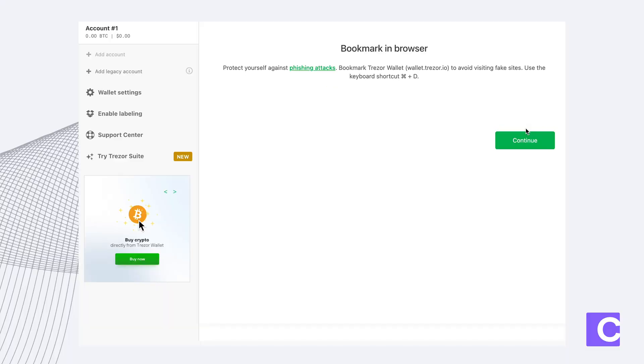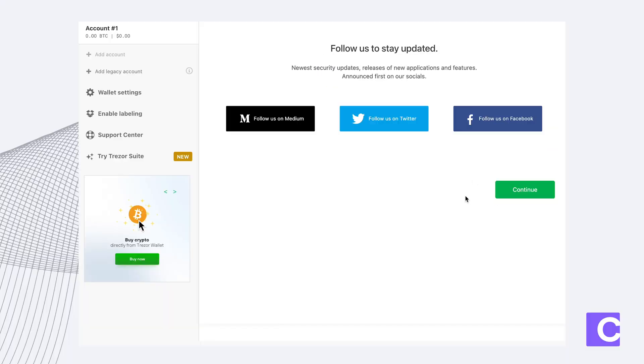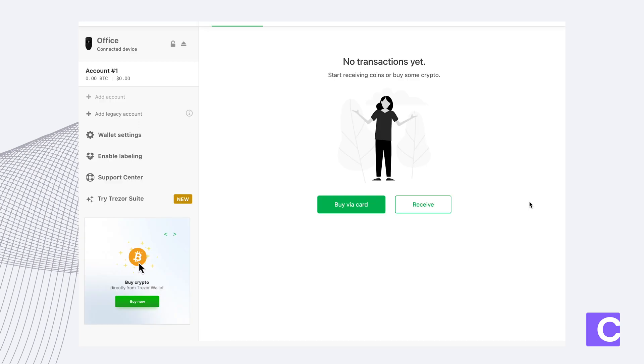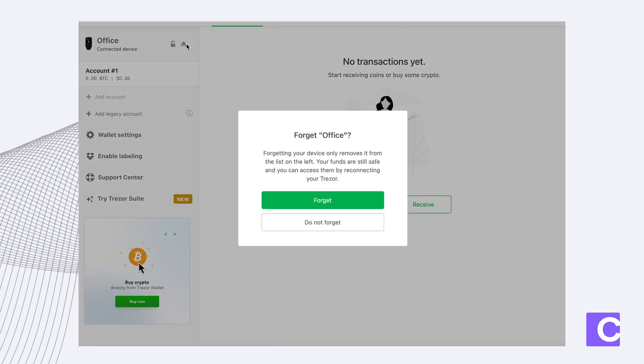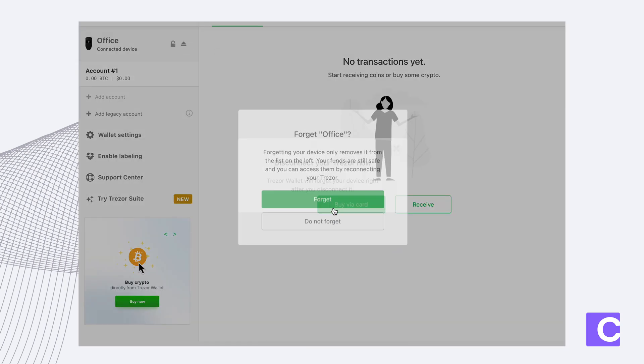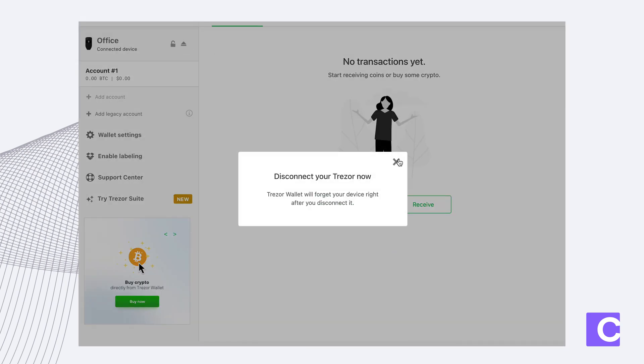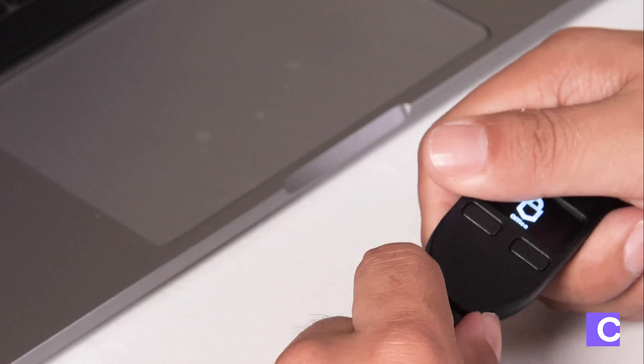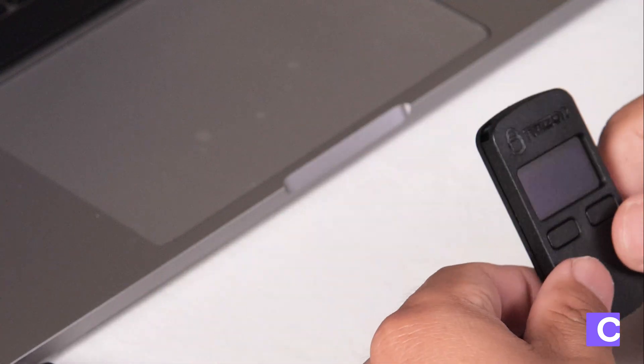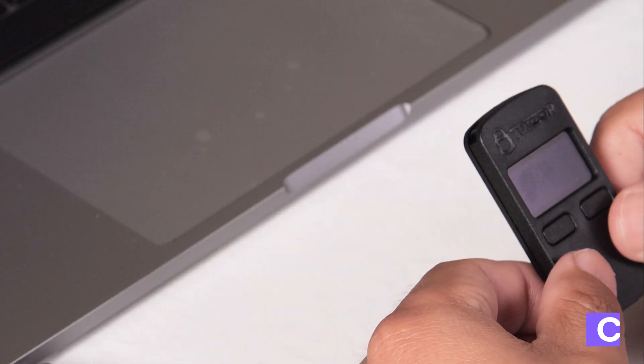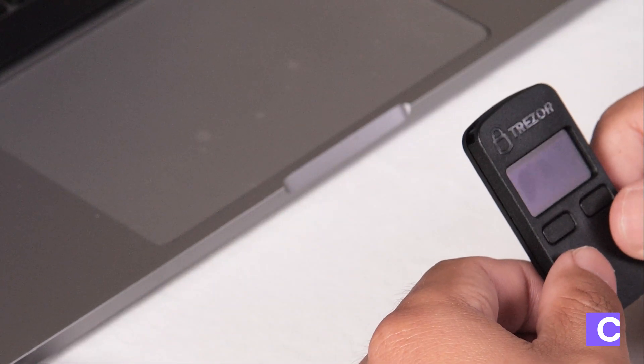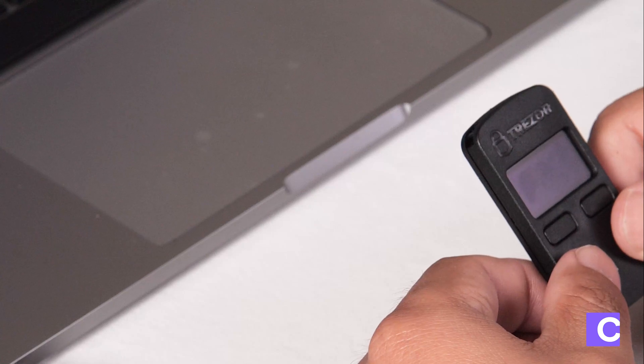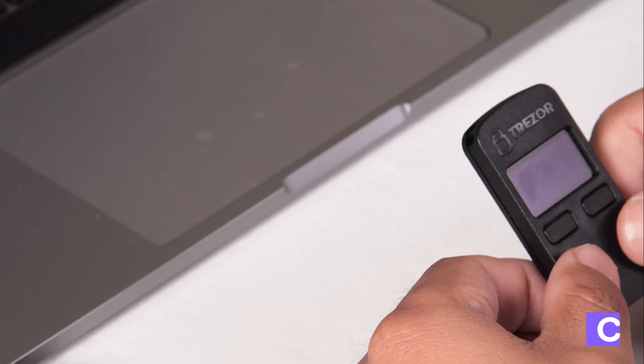Then you can click continue, skip the step, click continue then finish. Then you want to forget your device and then you can disconnect your Trezor. Your Trezor now has been fully set up and is ready to be connected to your Casa app. You can now put this off to the side.